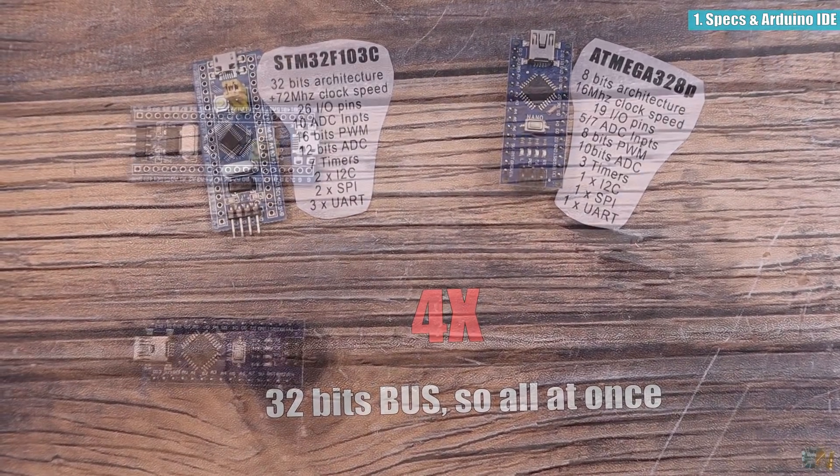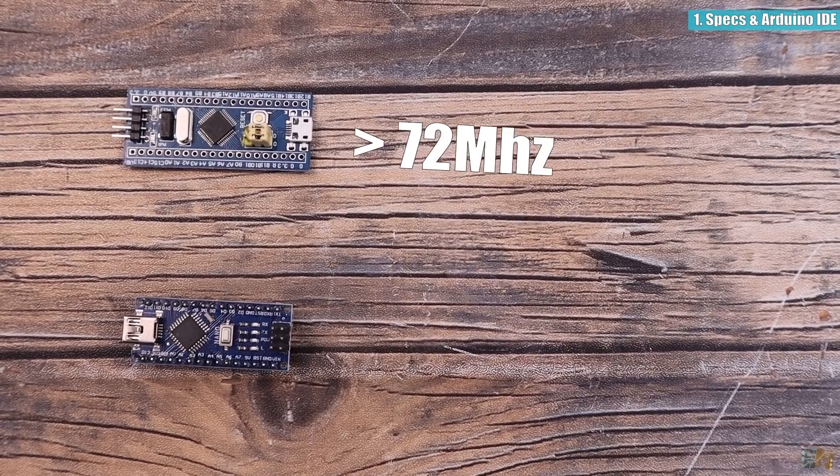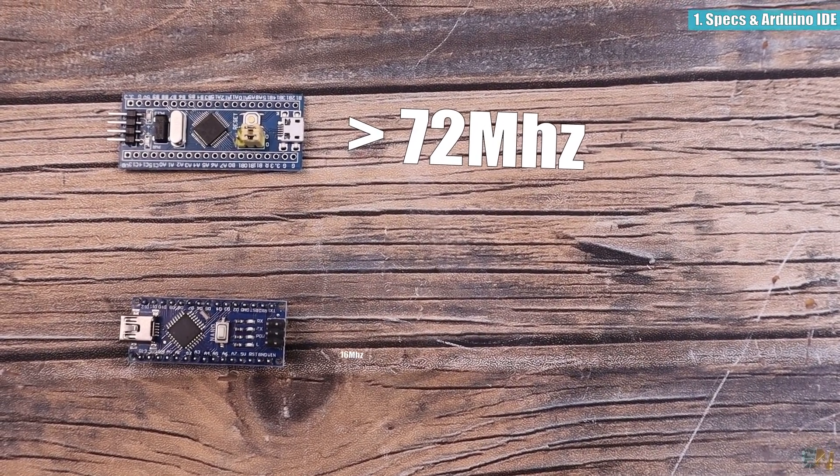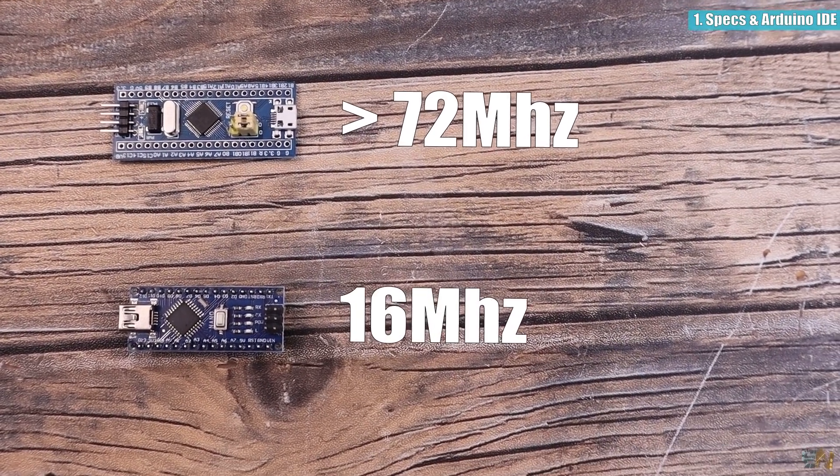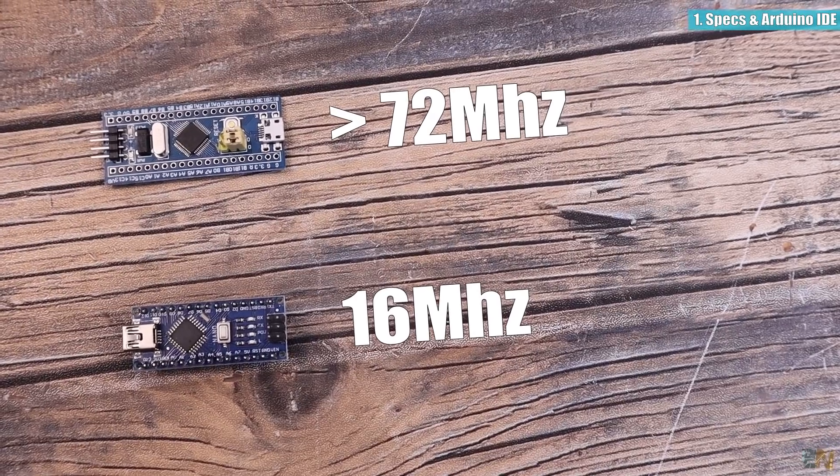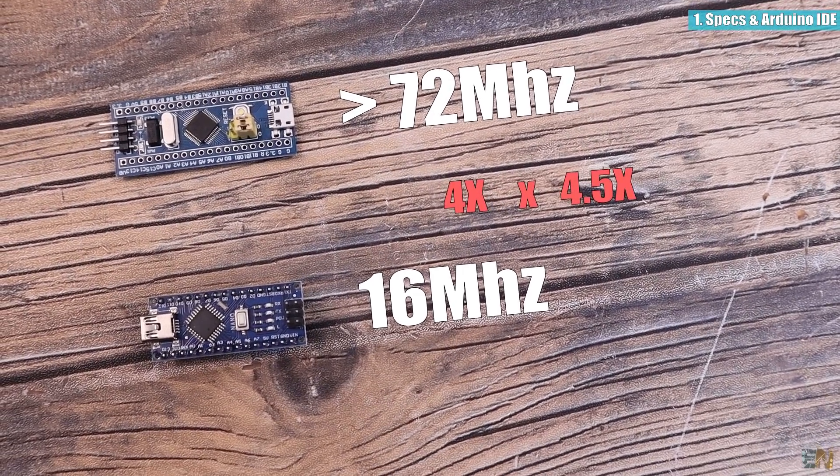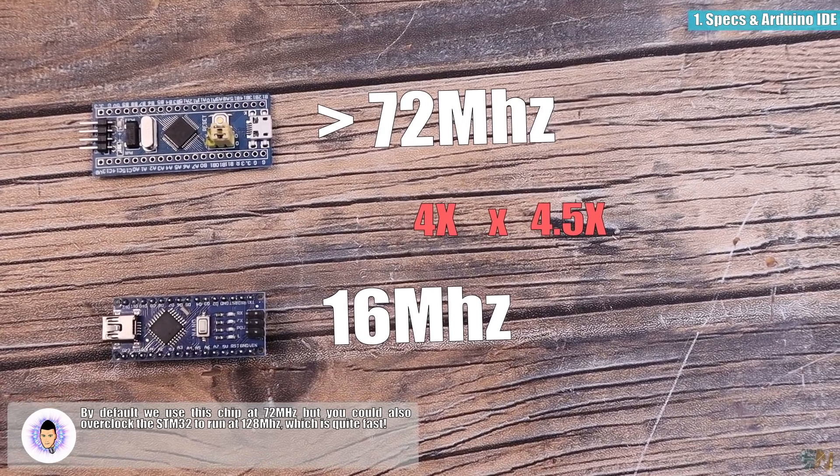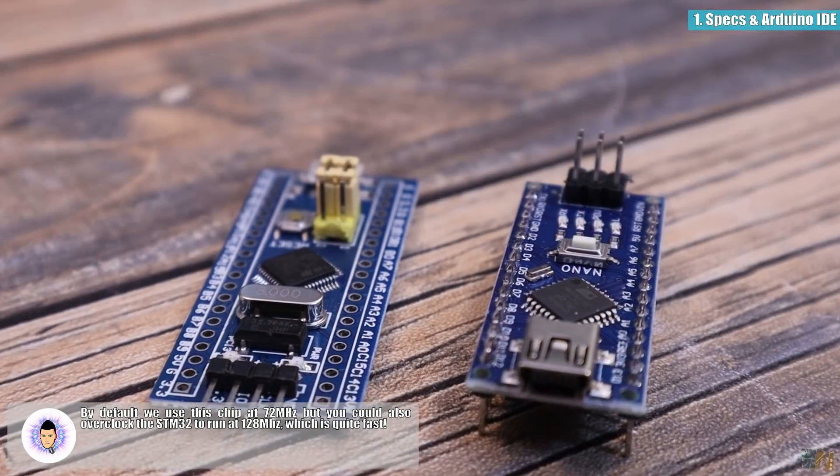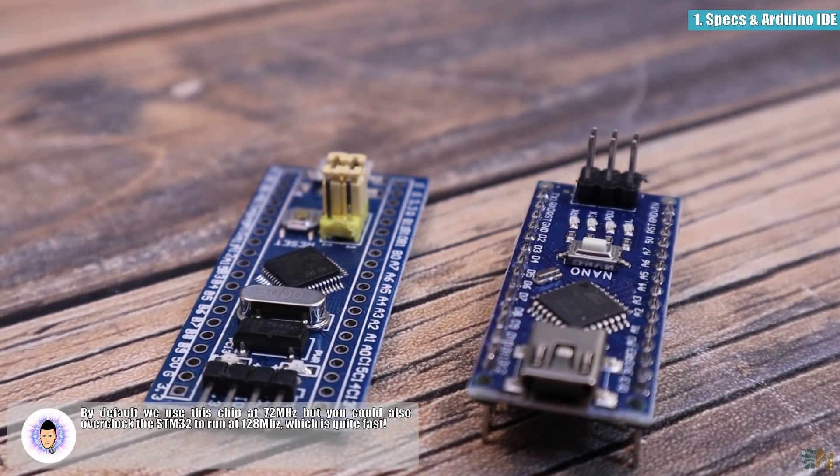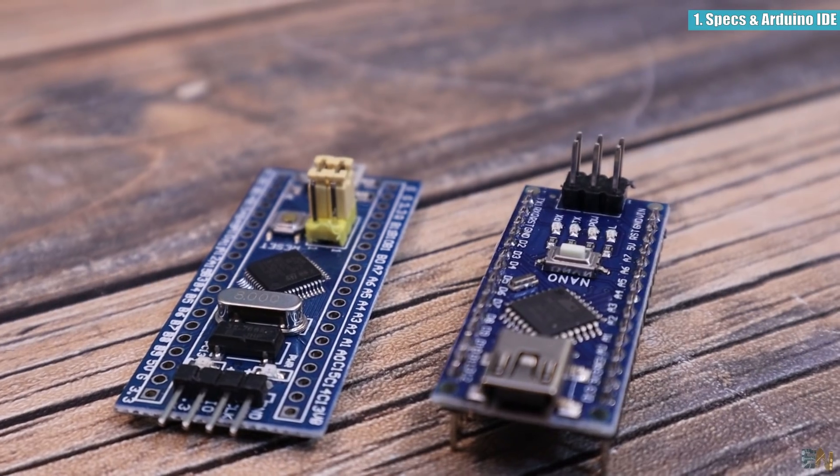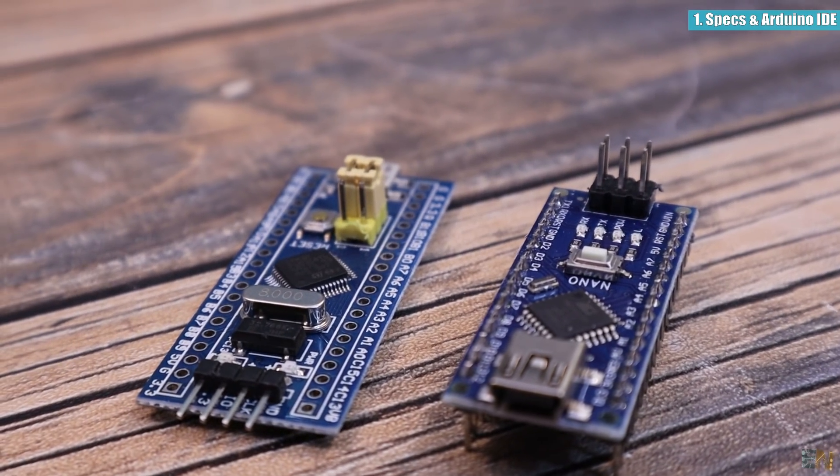On top of that, it could run by default at 72MHz and if you remember the Arduino Uno, Nano or the Mega are running at just 16MHz so that is once again 4.5 times faster. You could also overclock the STM32 up to 128MHz which is crazy.